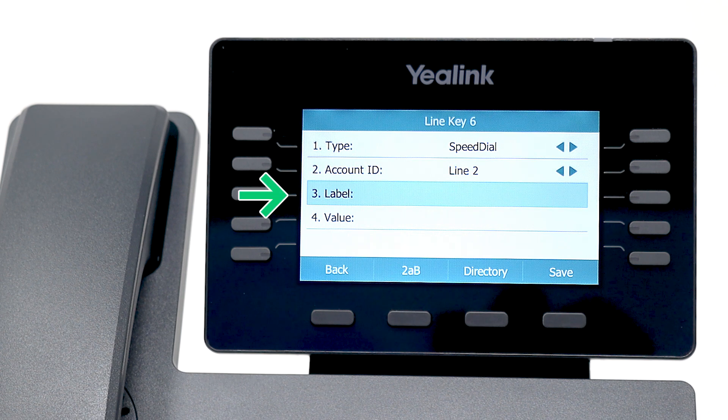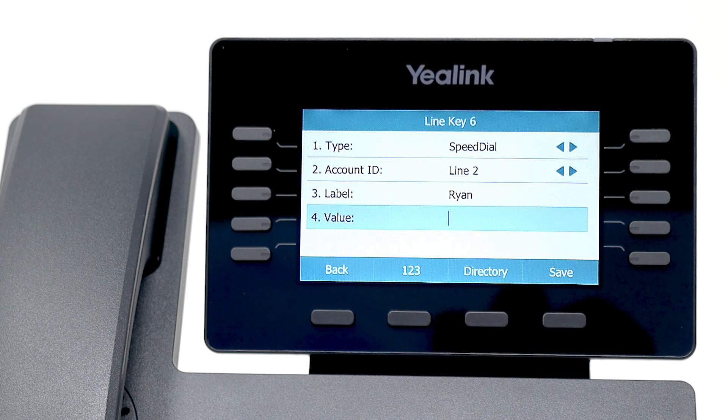Enter the desired name in the label field. Keep in mind that you are limited to only a few characters on the display screen. In the value field, enter the speed dial's internal extension or external number.